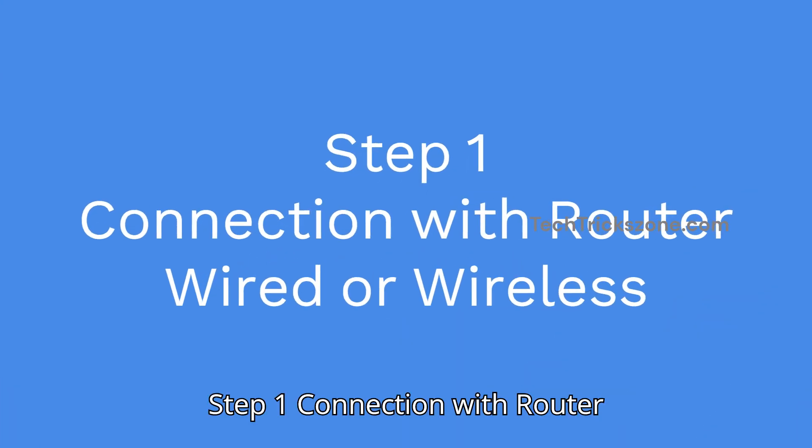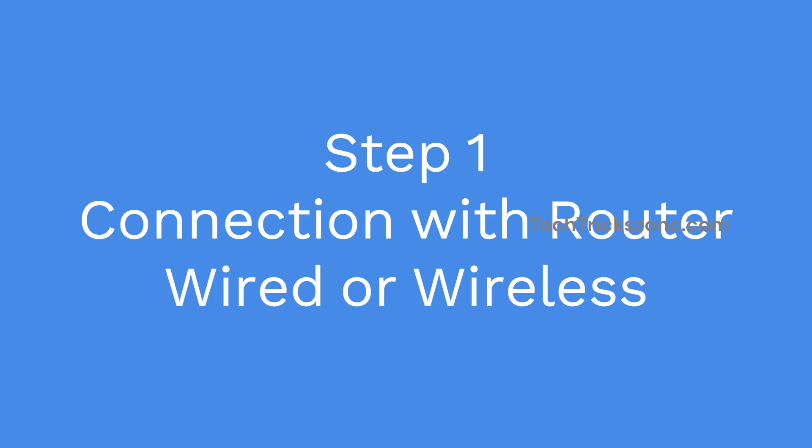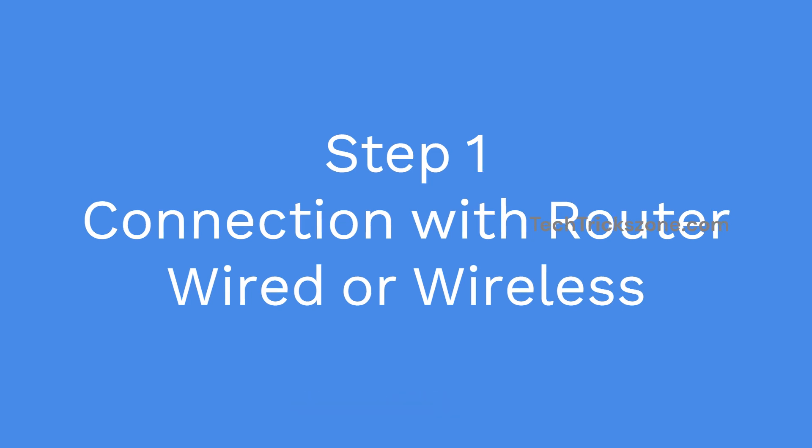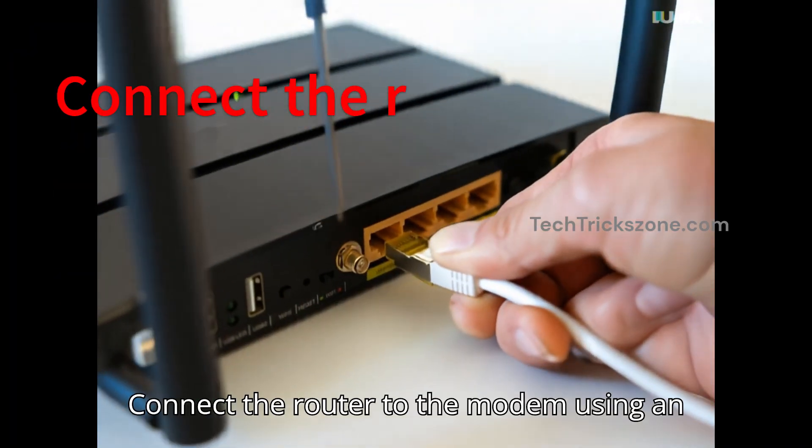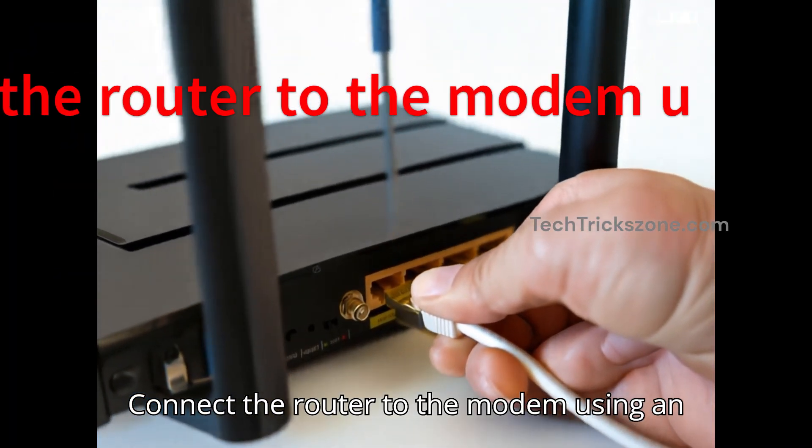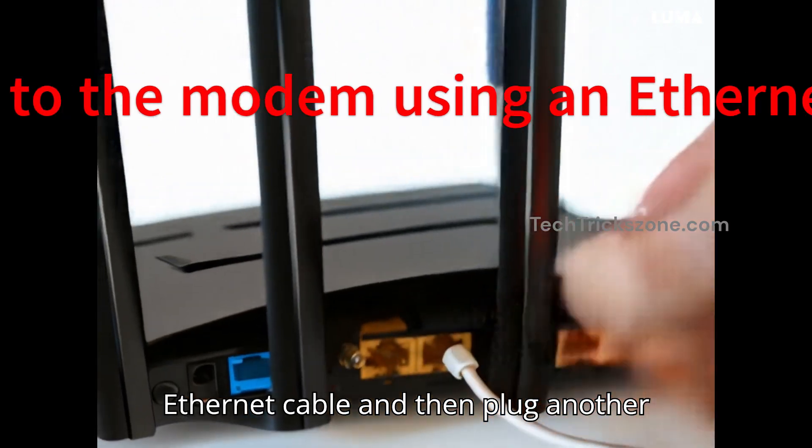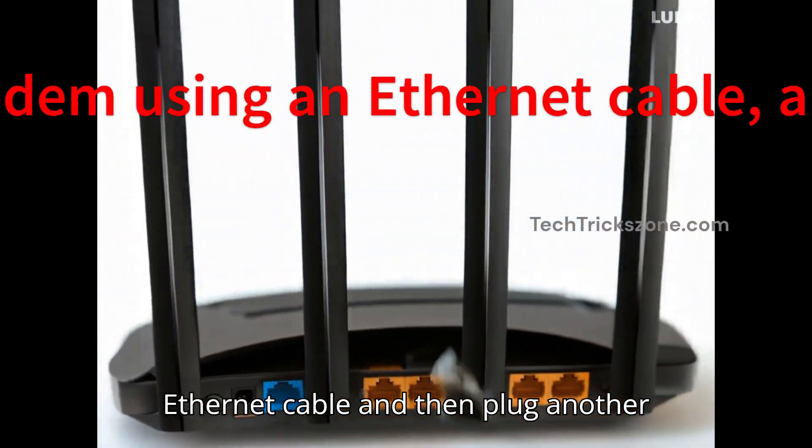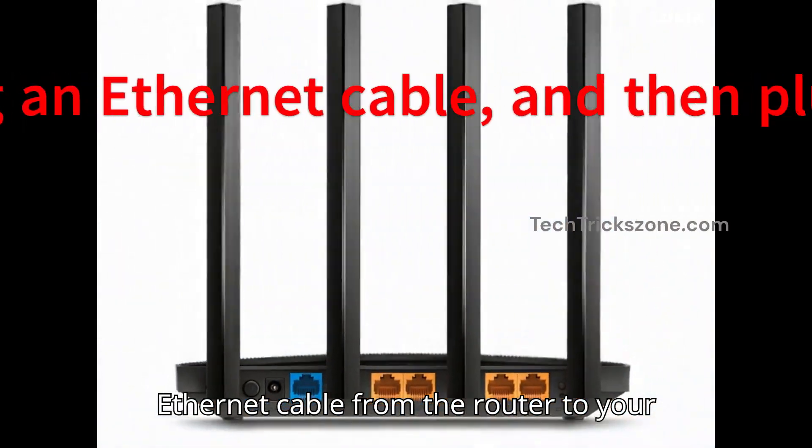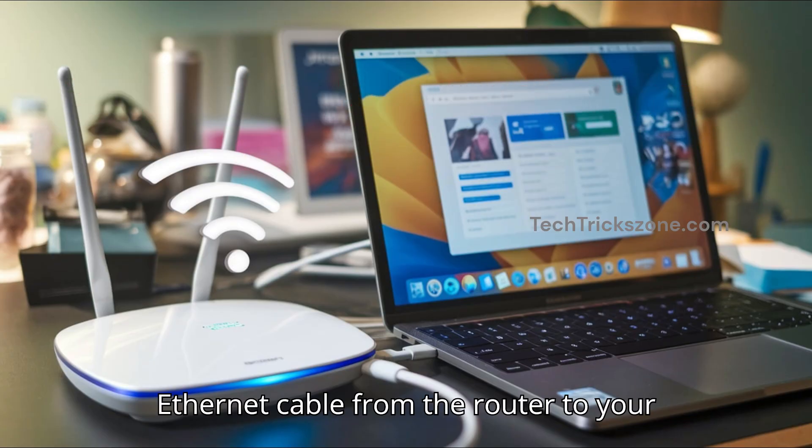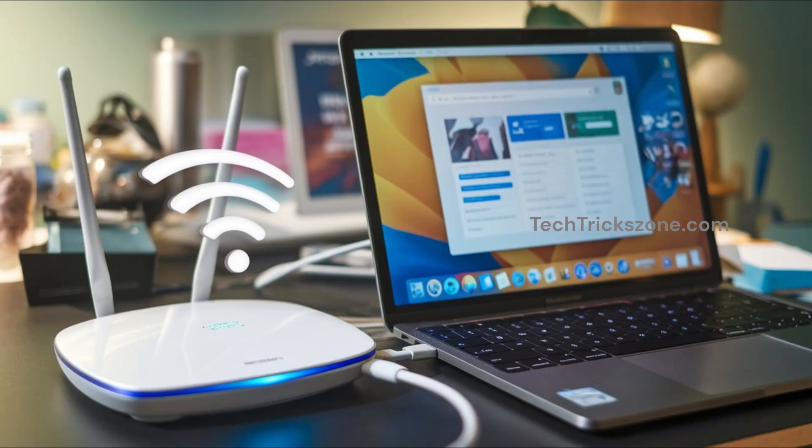Step 1: Connection with Router, Wired or Wireless. Connect the router to the modem using an Ethernet cable, and then plug another Ethernet cable from the router to your device.